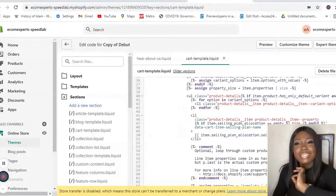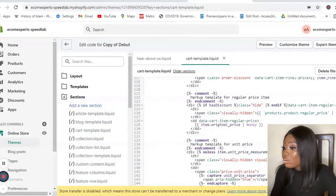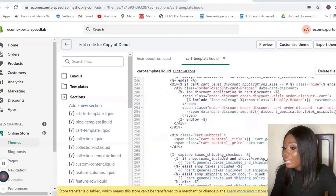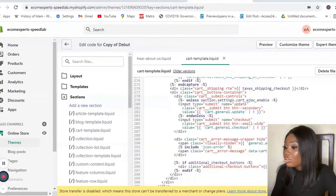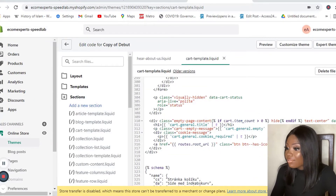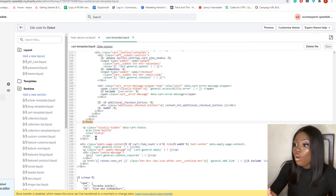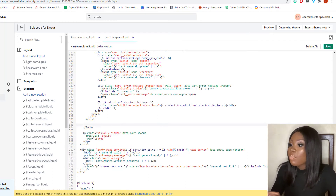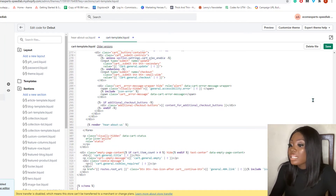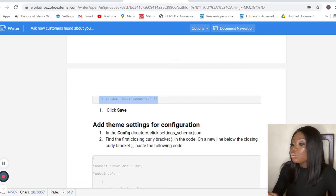Once in cart template liquid, find the closing form tag. You can do this using Ctrl+F — I've found it now. Once you've found that closing form tag, go to the next line and copy in the next line of code to include the snippet in your cart page.